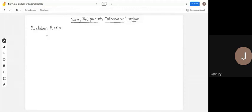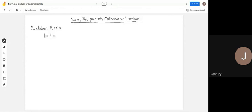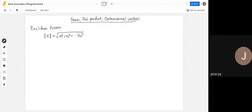Given a vector x, its norm is written with pipe symbols on either side. The Euclidean norm of vector x is the square root of x1 squared plus x2 squared plus up to xn squared, where x is an n-vector. To calculate the Euclidean norm, you square each element, sum them, and take the square root.